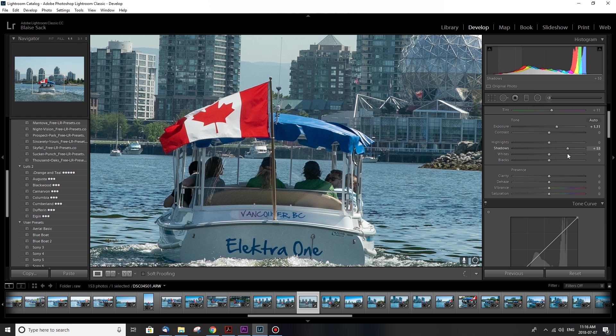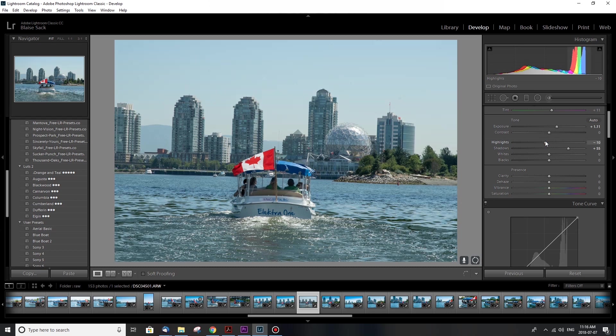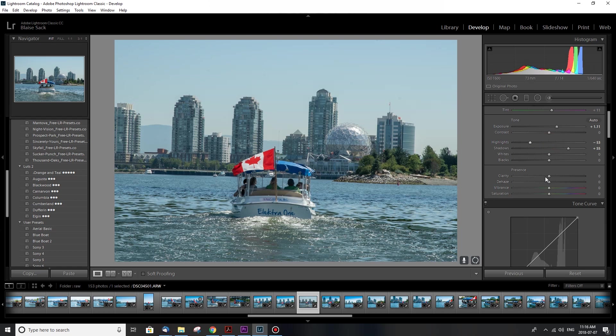Whites are the brightest part of your photos, and the highlights as well are the bright light parts of your photos. So I'm gonna bring the highlights down because there's huge contrast between the lights and the darks. So I'll bring the highlights down. The whites are the brightest highlights, I'll also bring those down.